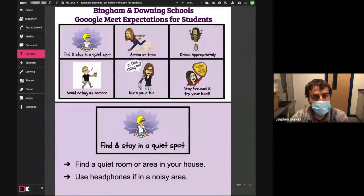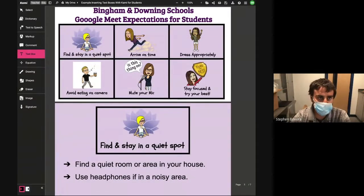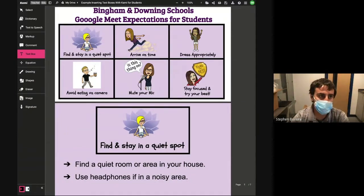So the first thing I'm going to do is go ahead and present my screen to you. This is a really fun presentation that I believe Jade made, and I just want to show you guys how you can insert text boxes on top of this.